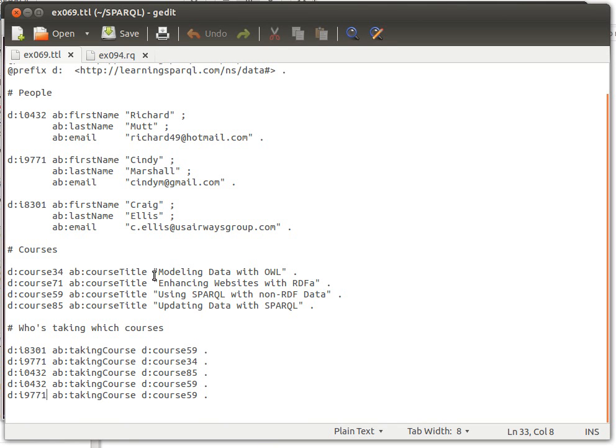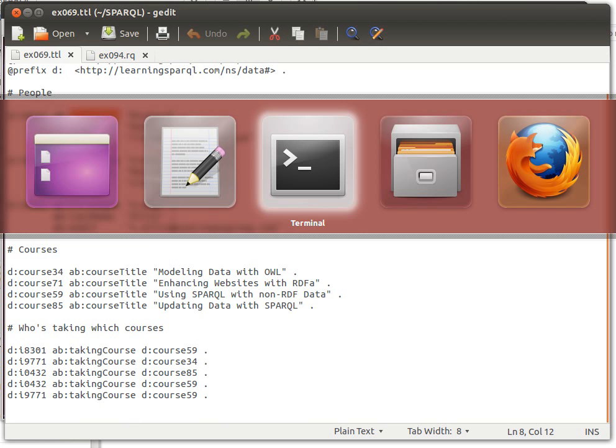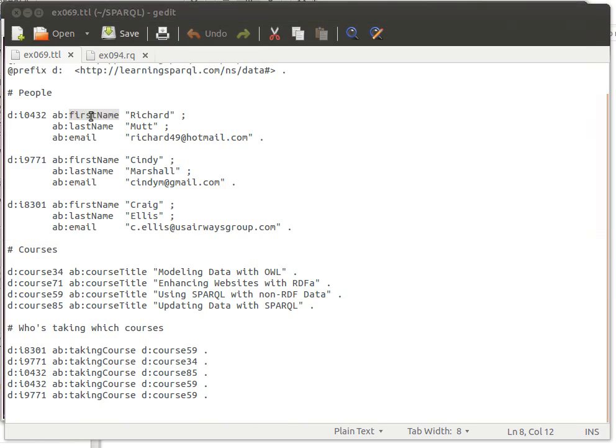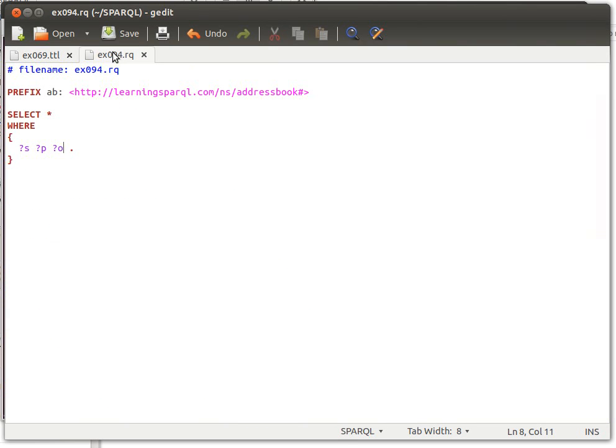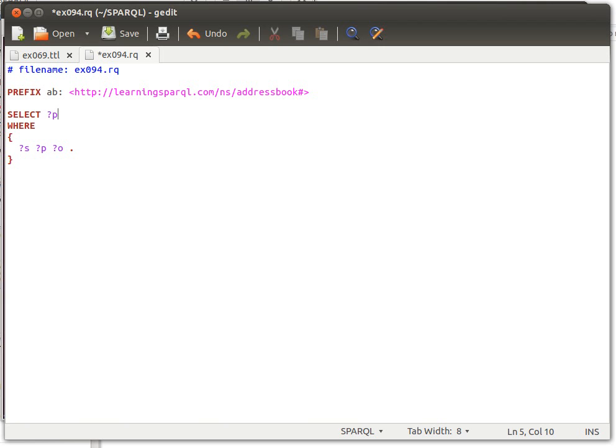Unless if I say, for example, give me let's say only the predicates. If I say give me the predicates, I will have some repetitions.